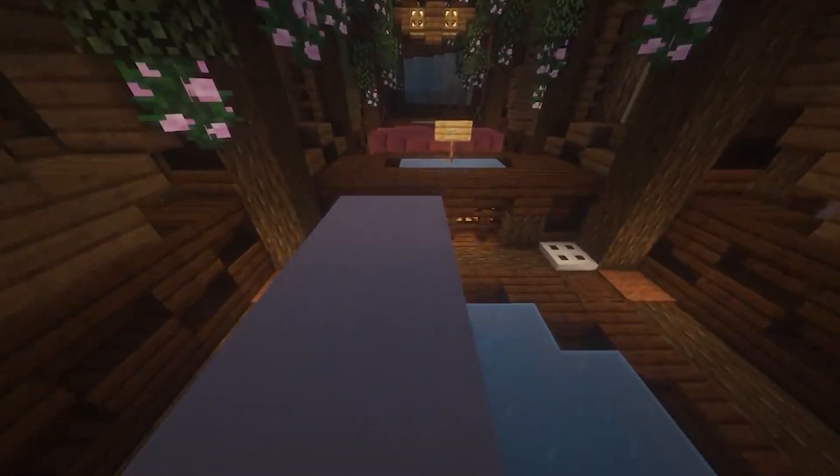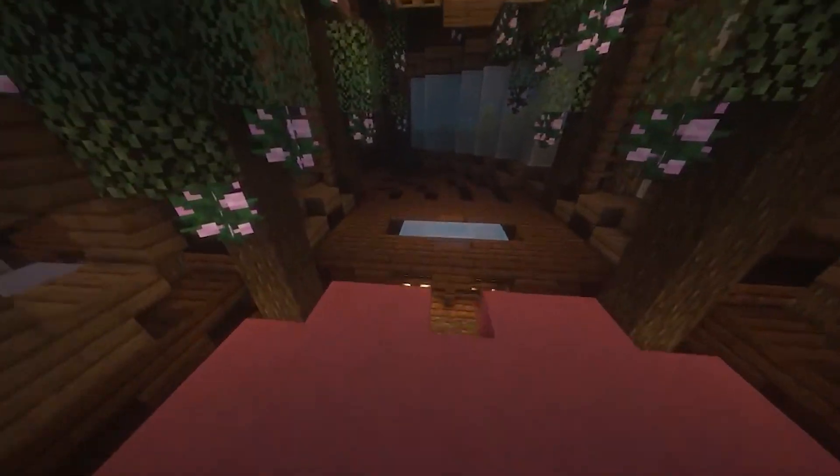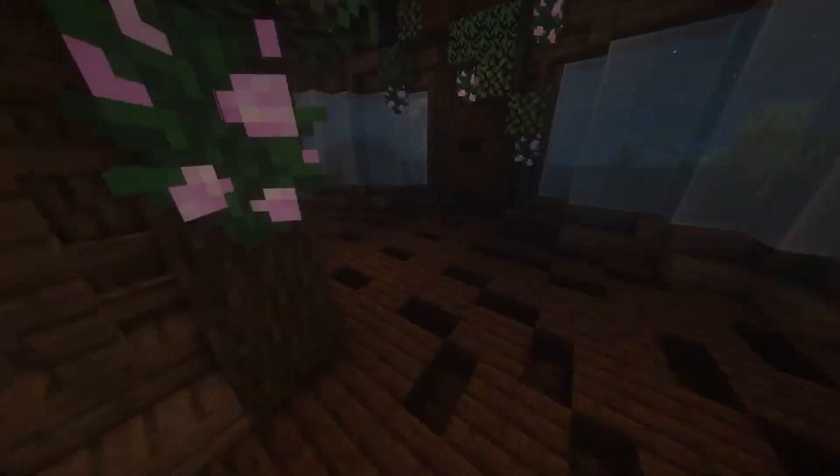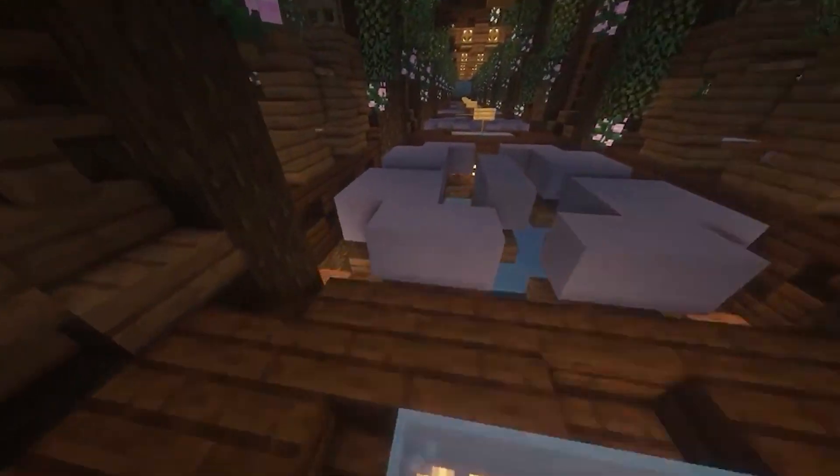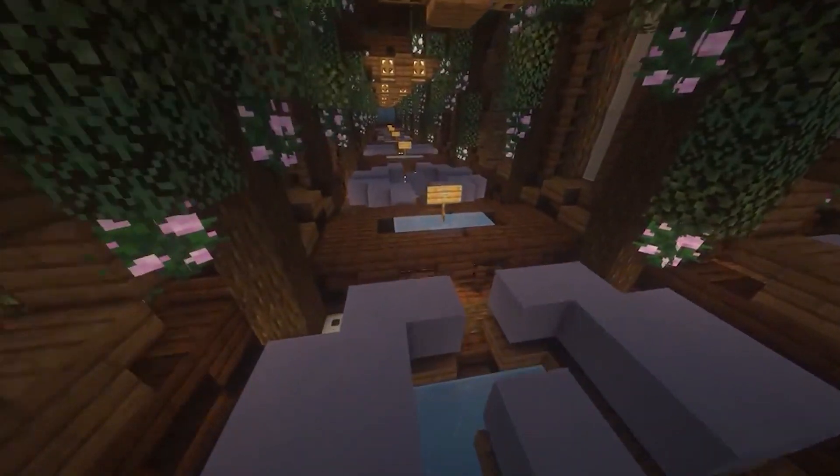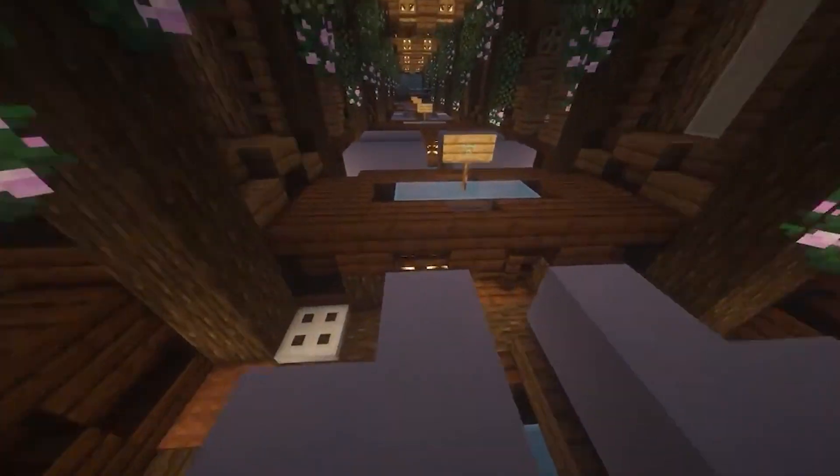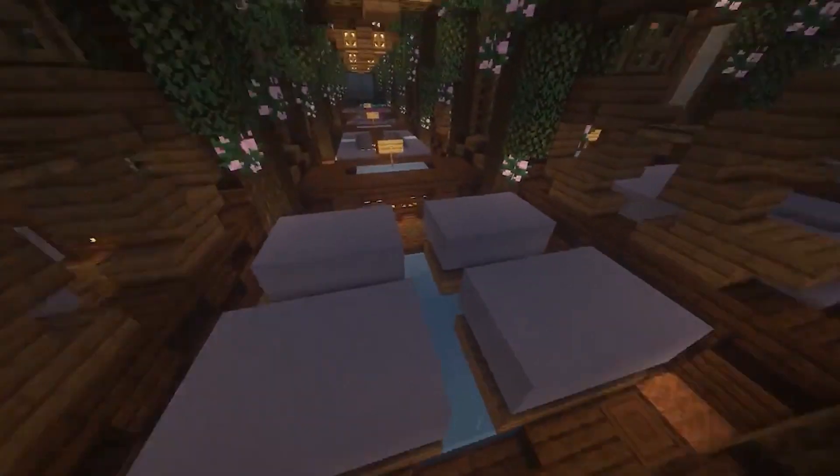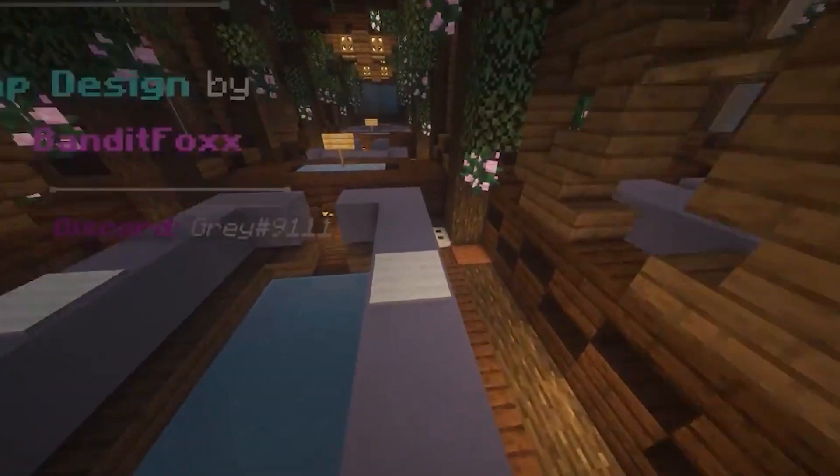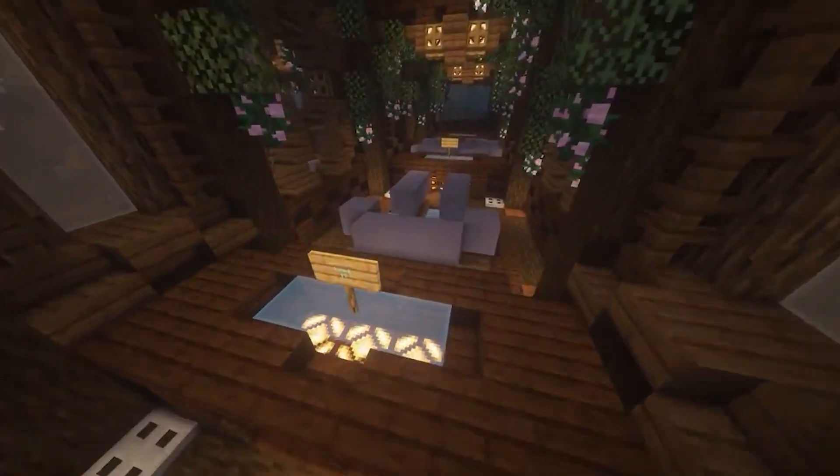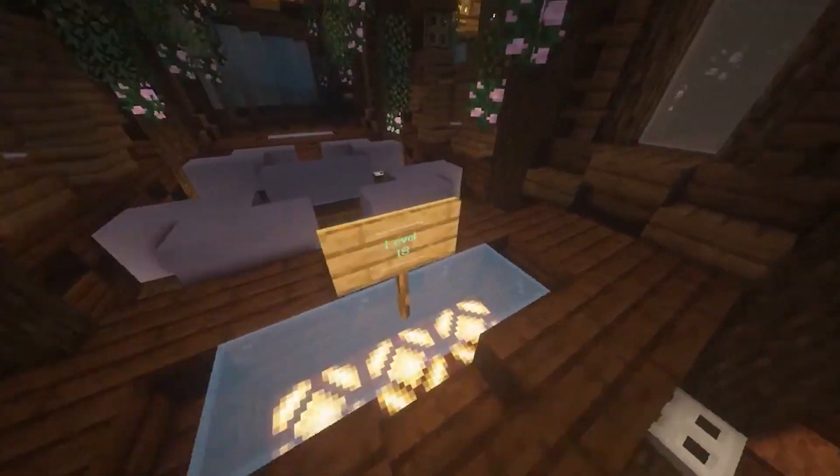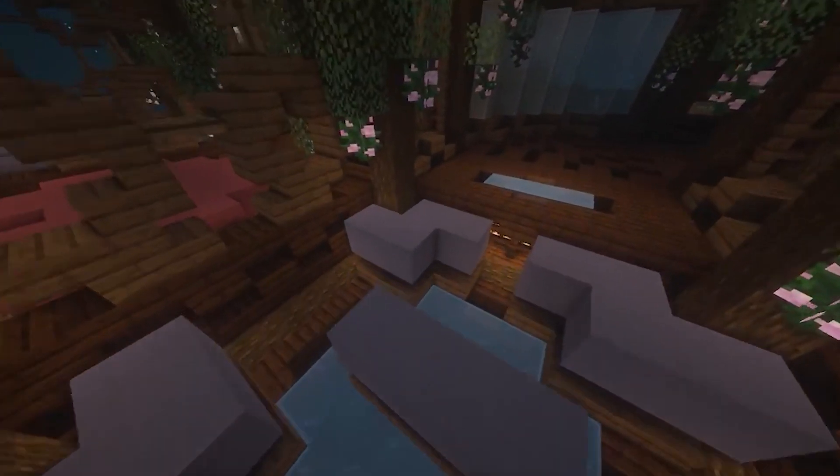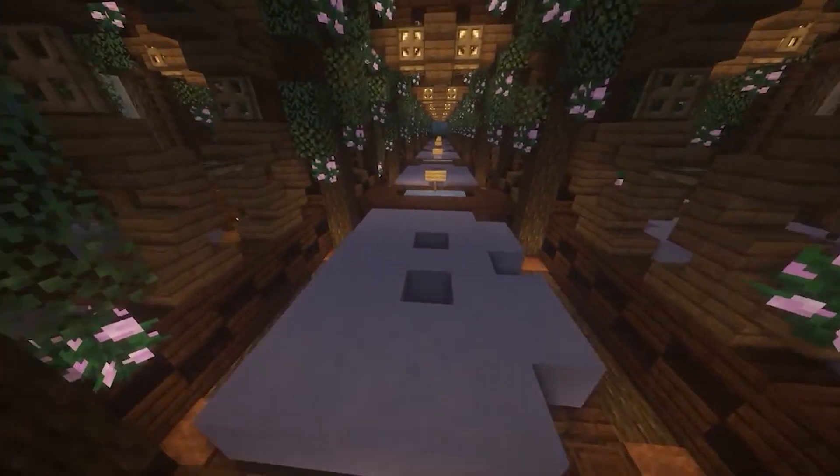Minecraft servers come in various forms, each with its own unique features and functionalities. From vanilla servers that provide the authentic Minecraft experience, to modded servers that introduce new gameplay elements, there is a wide array of server types to choose from. Understanding the distinction between server types such as Spigot, Forge and more, will help you determine which one aligns with your vision.